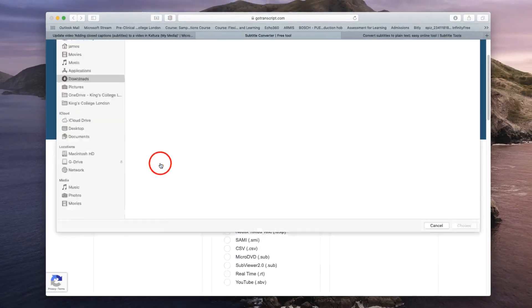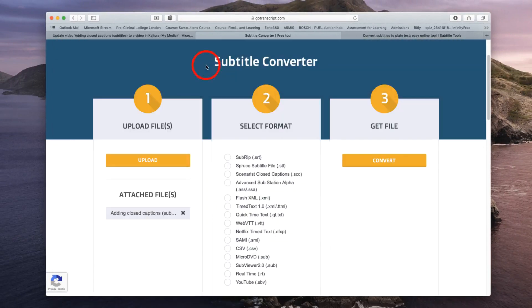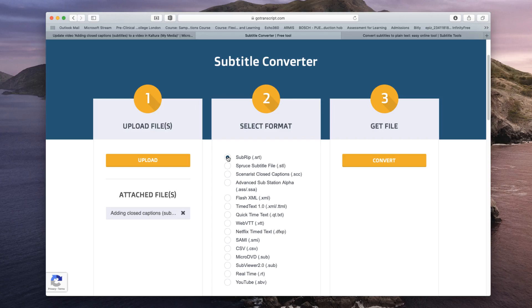Simply click upload, choose your closed caption file, choose the format you wish to export in. Since I'm going to use these captions in Camtasia, I'm choosing the SRT format. In fact, the SRT format is pretty much compatible with all commercial video editing programs, and then you click on convert.